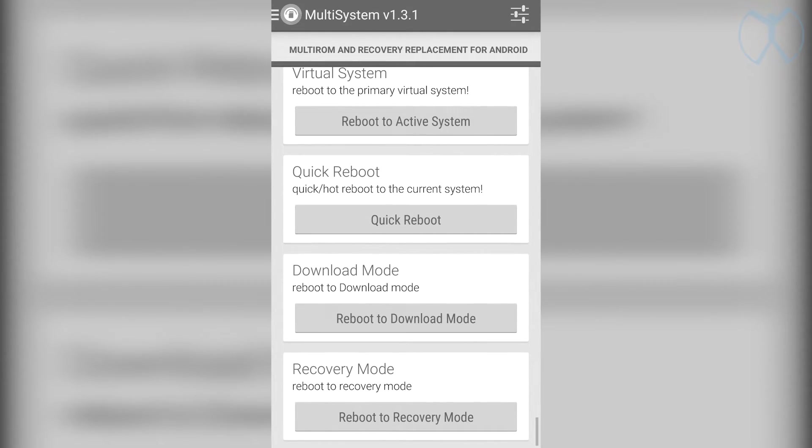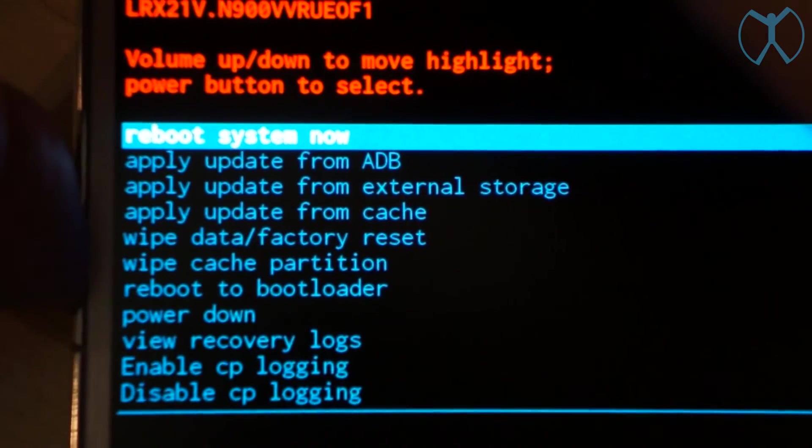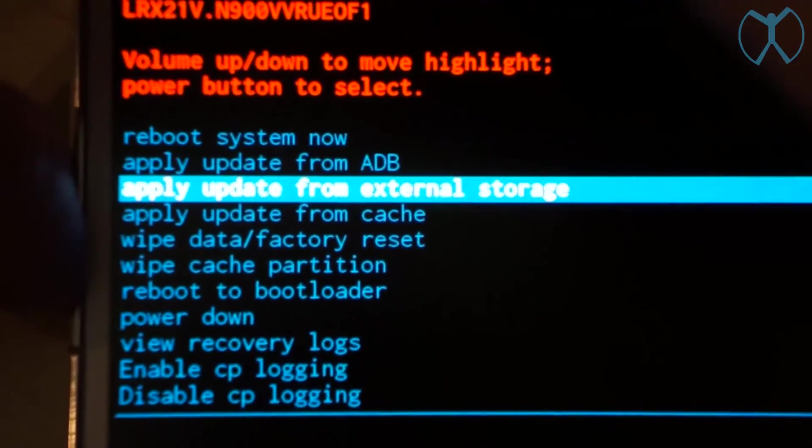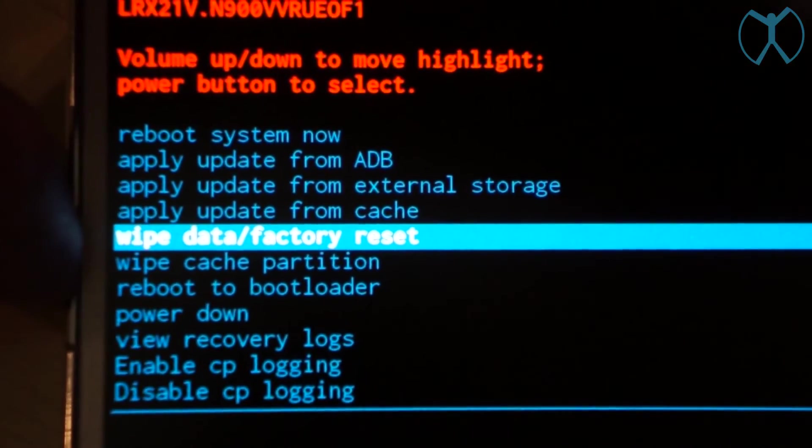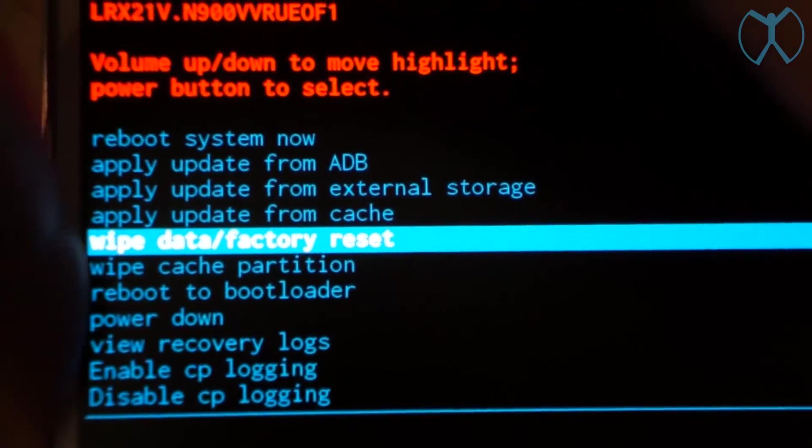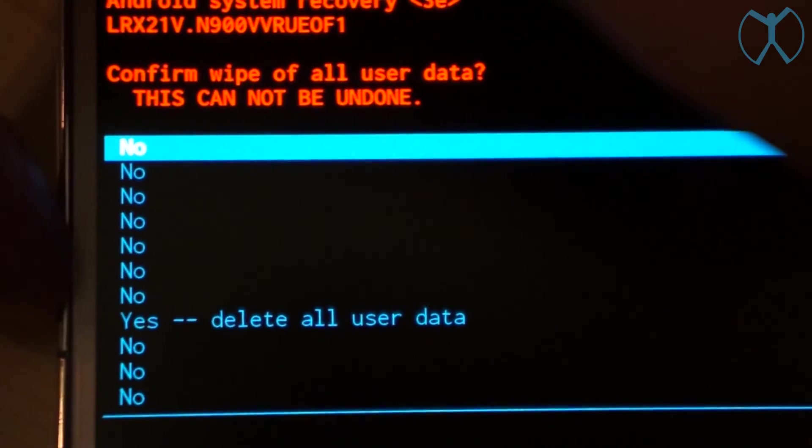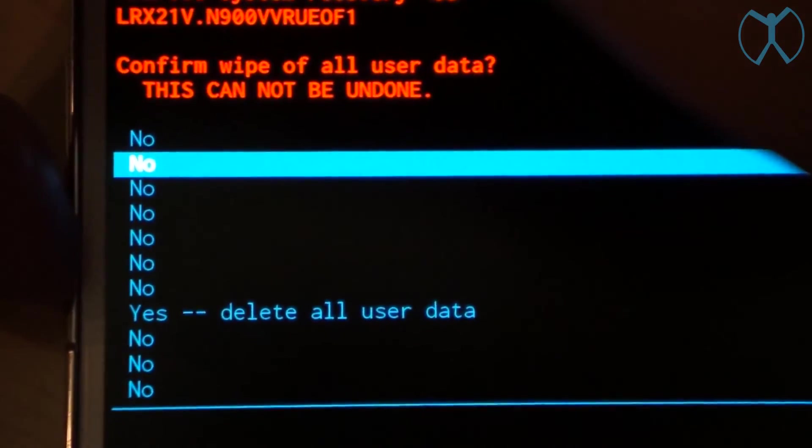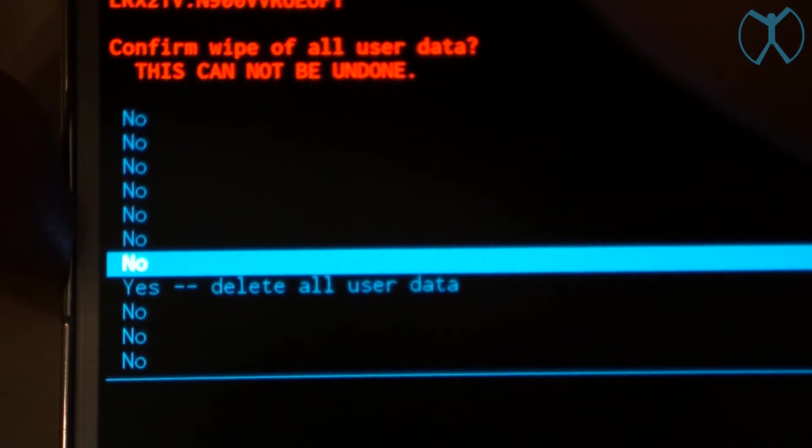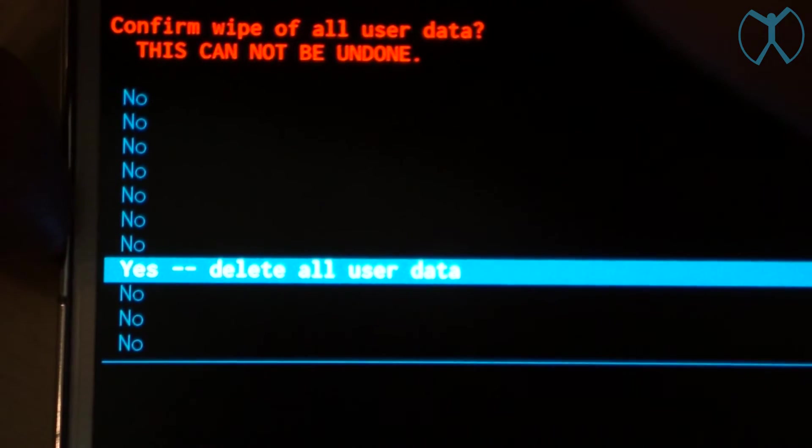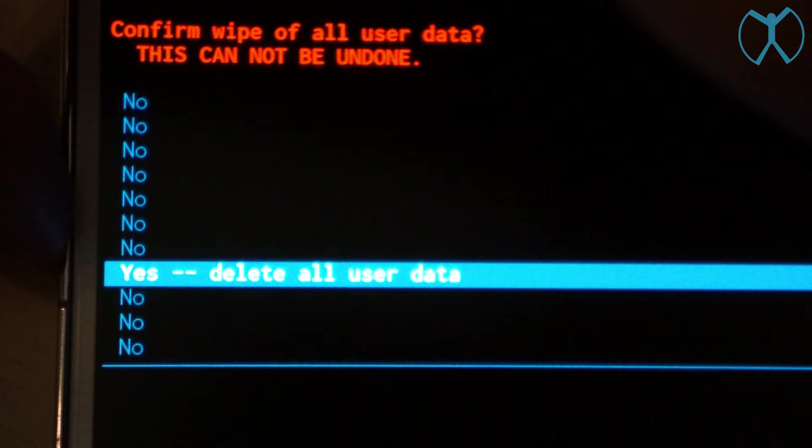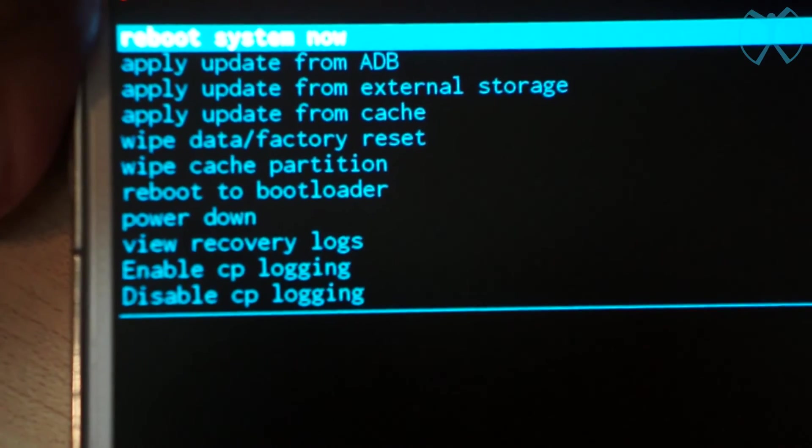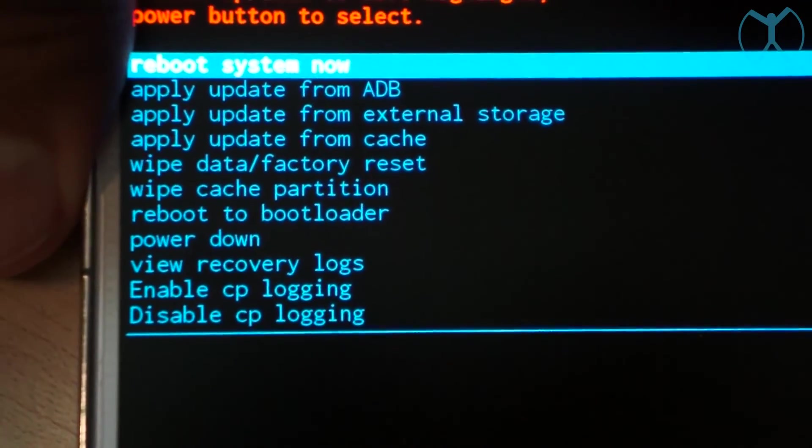Once it reboots into recovery you want to use volume down to go down to wipe data slash factory reset and then hit the power button to select it. Then volume down all the way down until you're over yes delete all user data, then just hit the power button to select yes and let it delete all the user data. It'll send you back to the main menu and then just hit the power button on reboot system now.